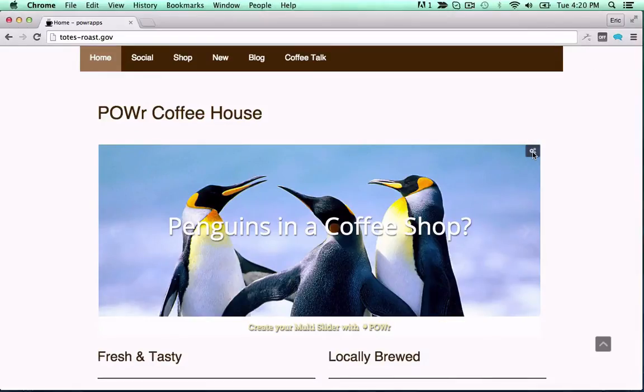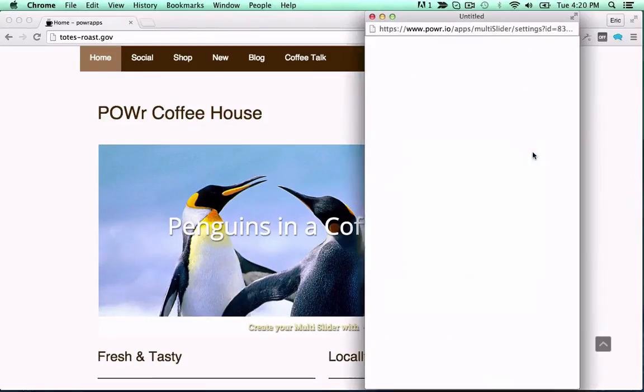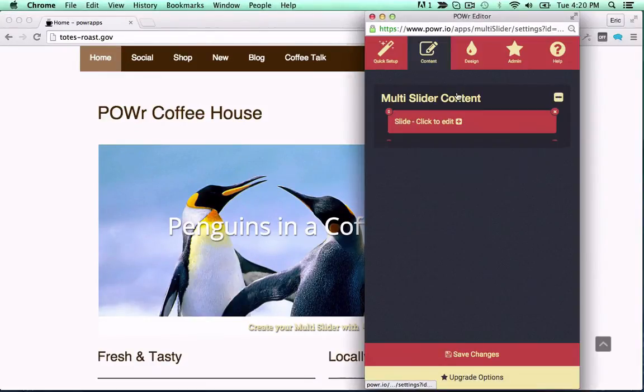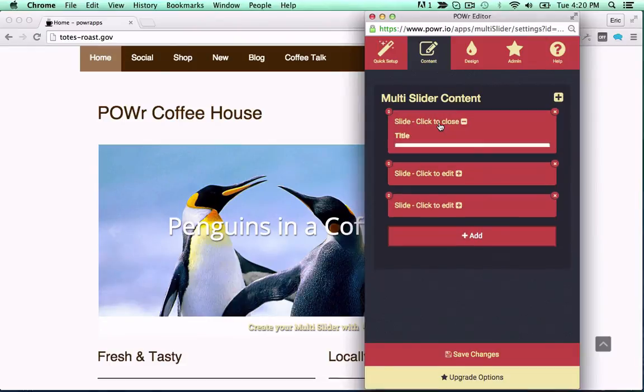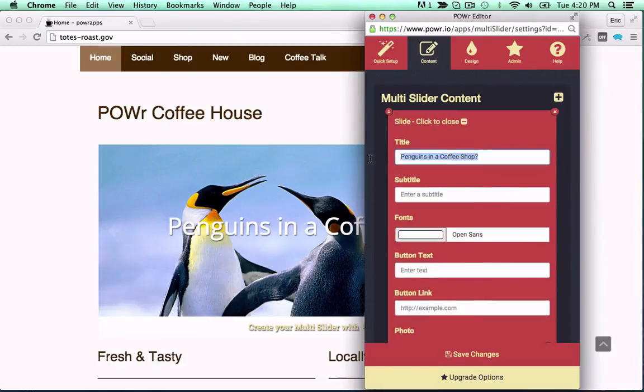You're now ready to view and edit your plugin in your live web page. Just click the gears icon to get started. Let's party!